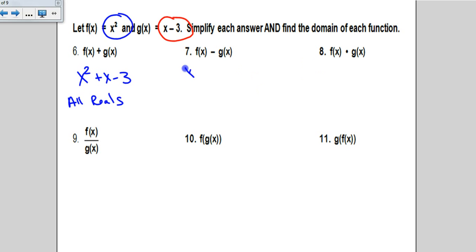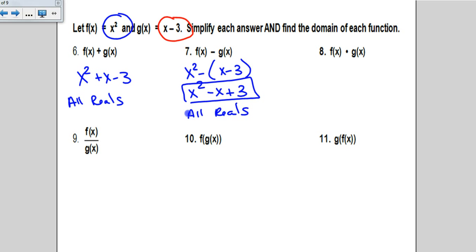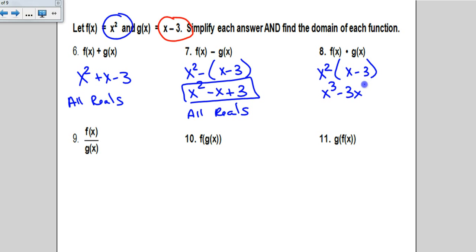For subtraction, remember to put the second function in parentheses since it's a binomial. Distributing the negative gives x squared minus x plus 3, and the domain is all reals. For multiplication, f times g is x squared times the quantity x minus 3. Distributing gives x cubed minus 3x squared. It's a polynomial again, so the domain is all reals.